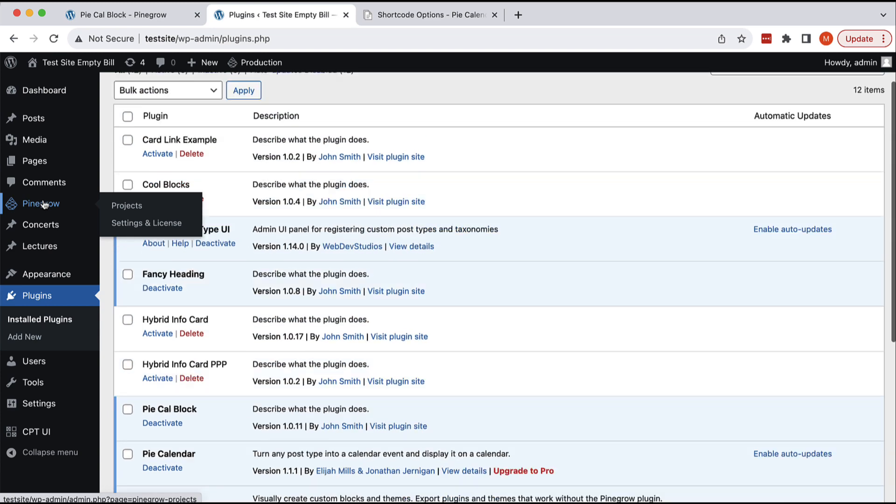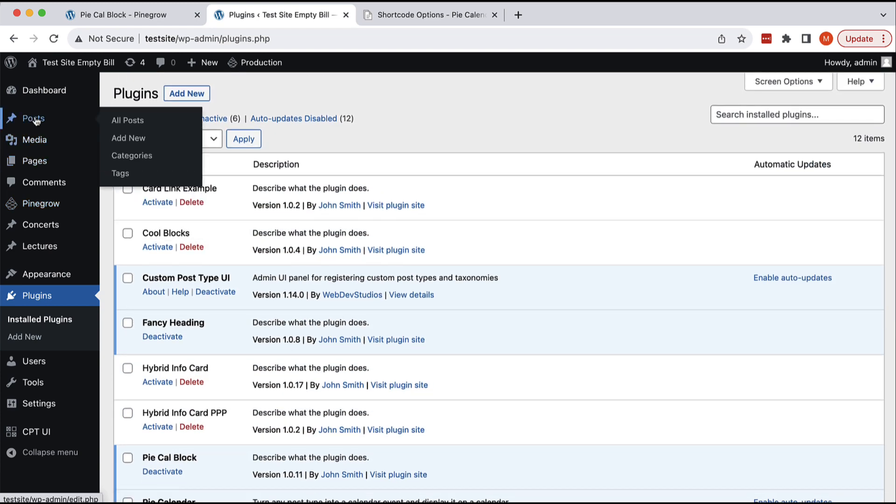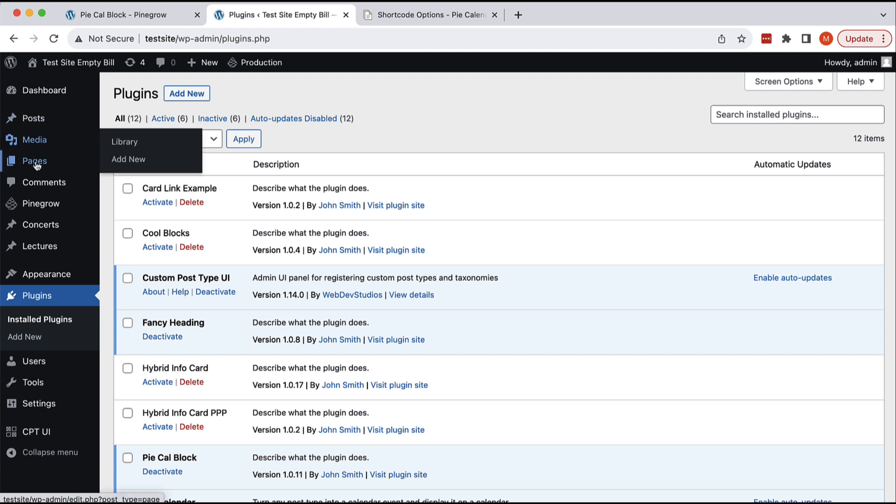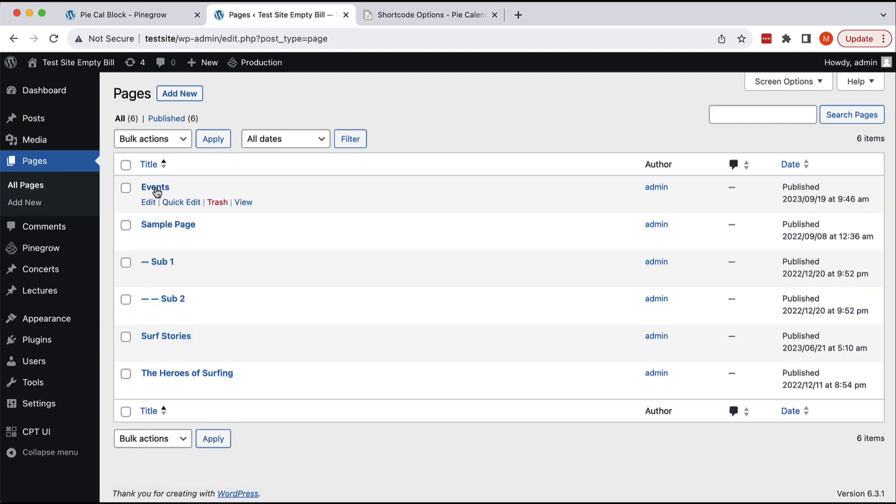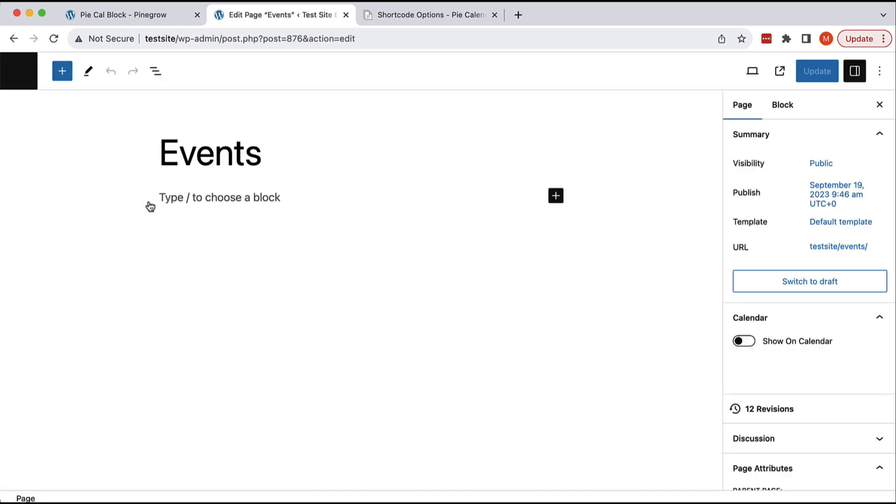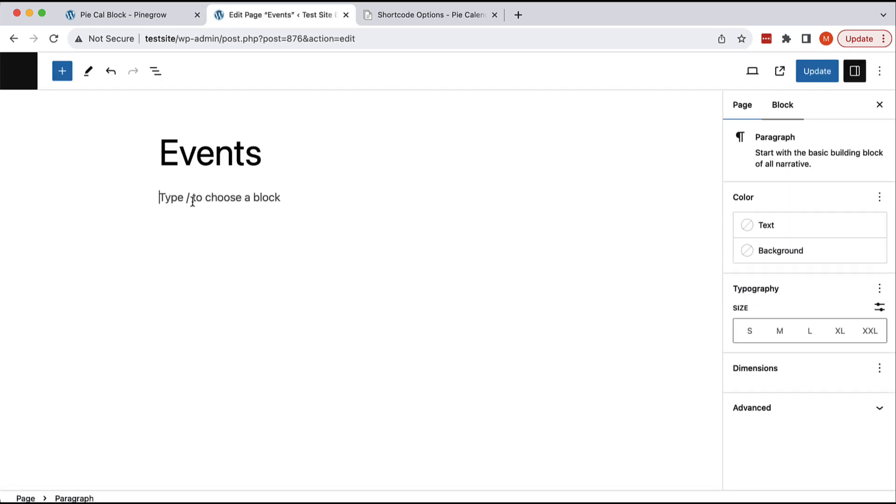First, let's just take a look at how the shortcode is used regularly. Let's go to edit the page events and if we want to include shortcode,